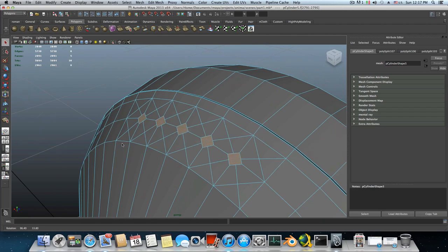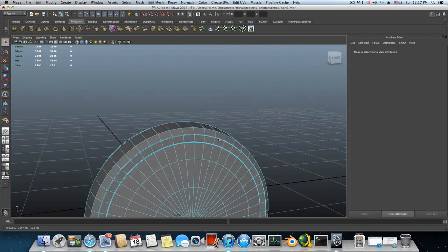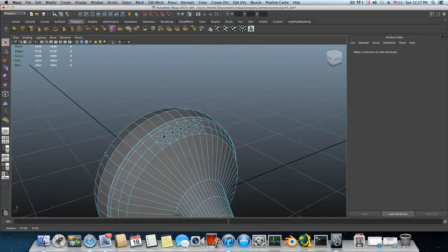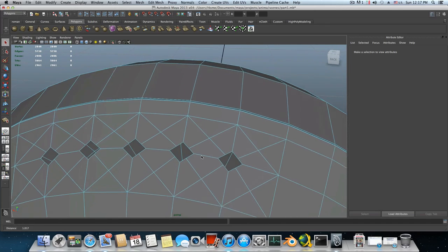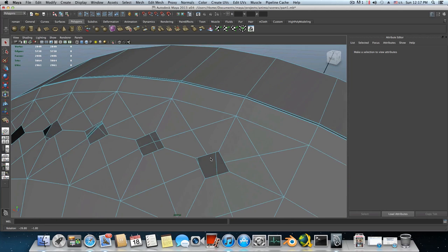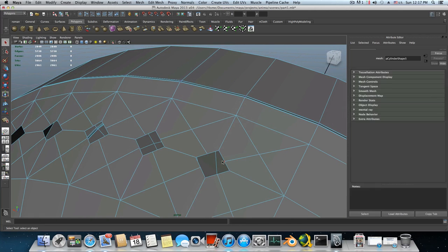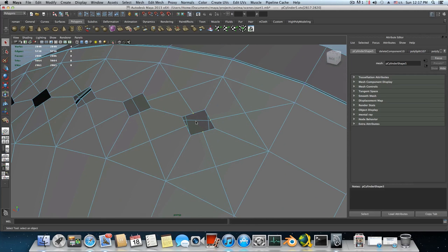I selected those faces here and I just want to delete them — tap delete on your keyboard, it will delete those. Always make sure that nothing goes wrong on the other side for any action you do. Just make sure that everything is okay.